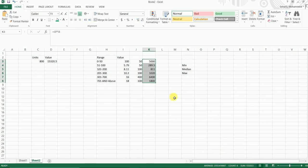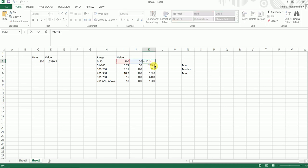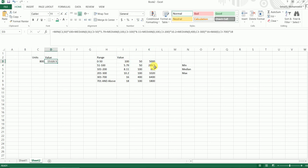So we've got 15,320 as the value which is exactly what we wanted. So what we did here is we've just taken down the units—this is the 800 units—and multiplied with the actual values that we wanted.